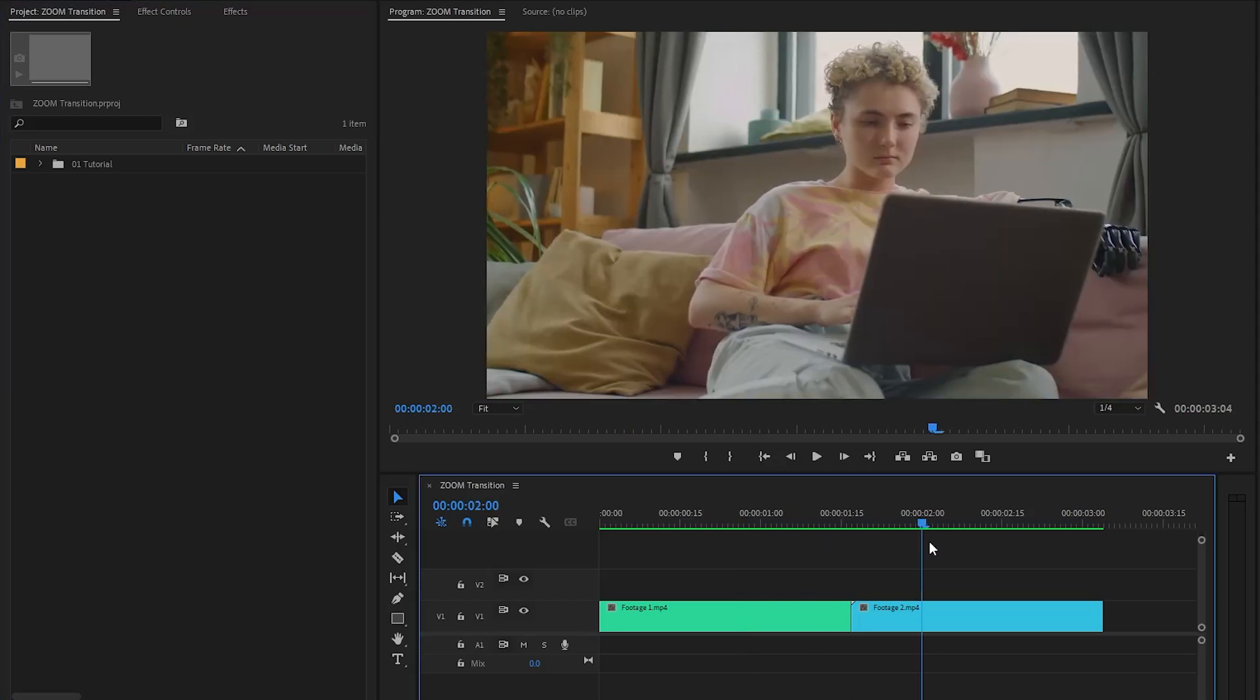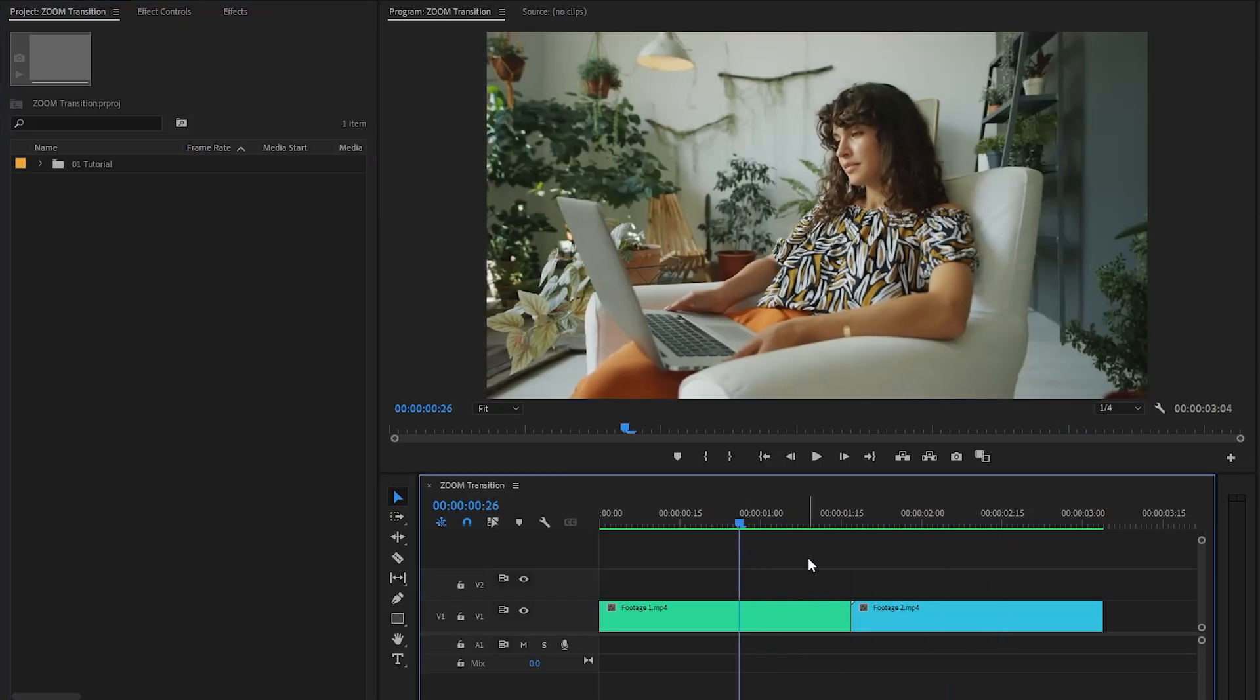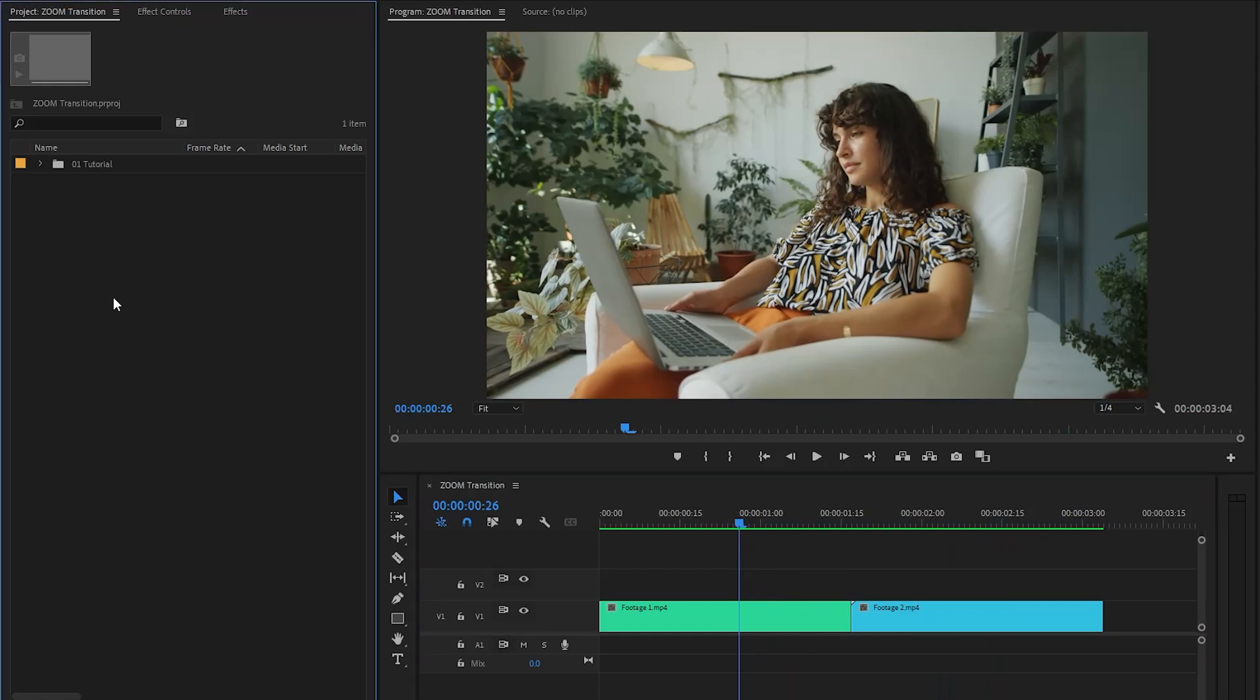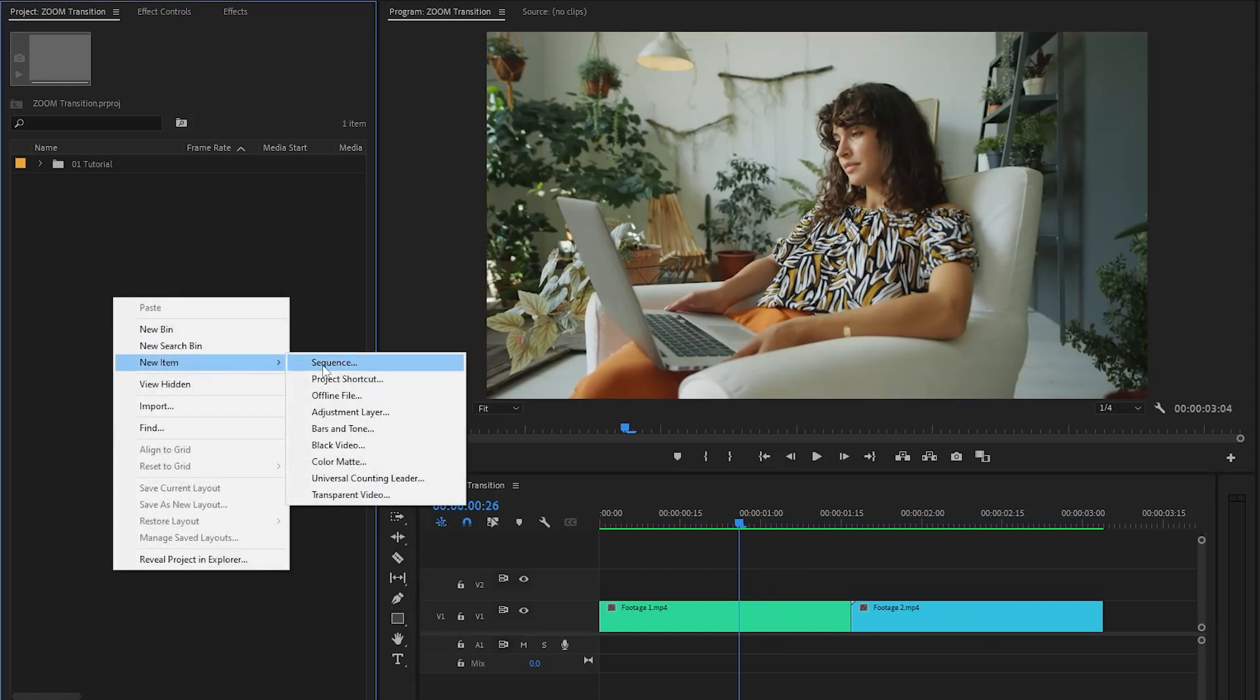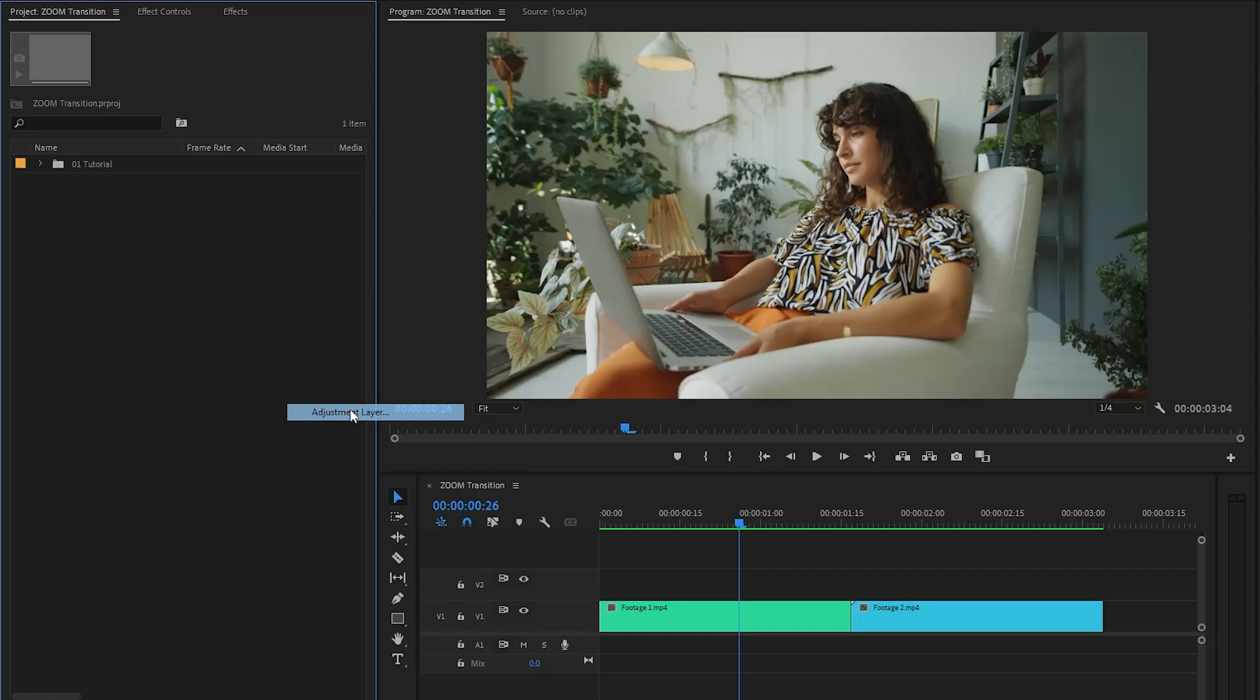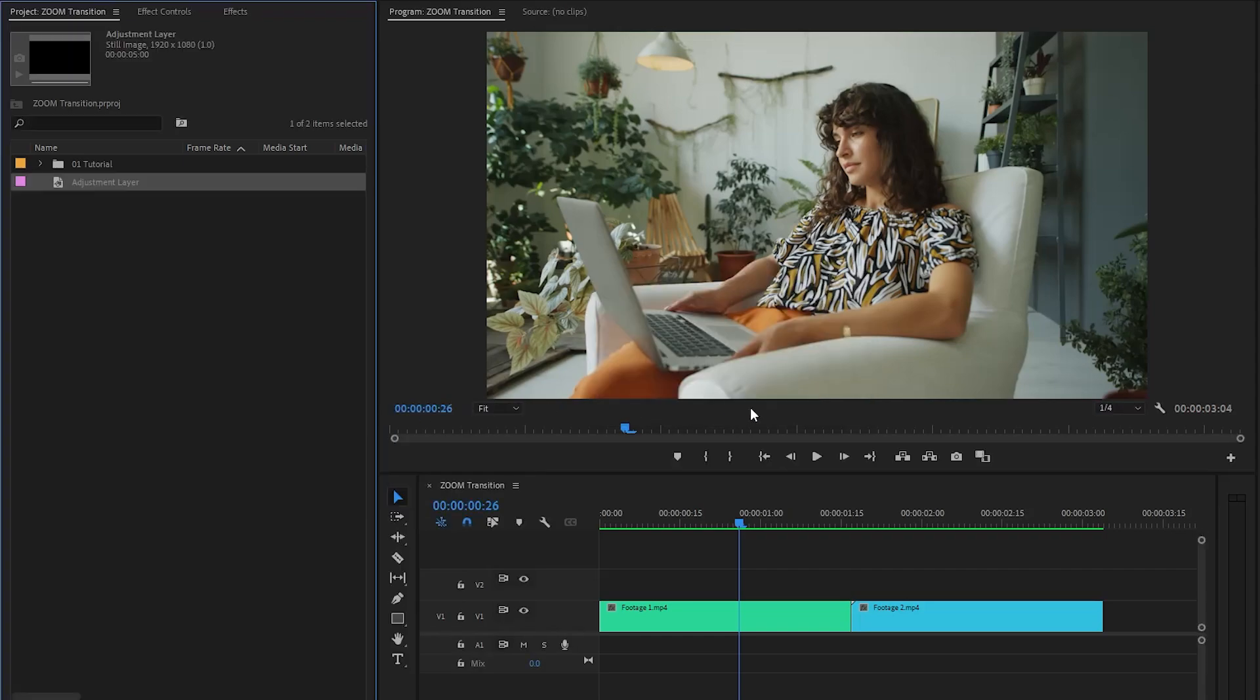As you can see on the timeline, I have two different video clips. Let's create the zoom transition with these two clips. First, we have to create a new adjustment layer inside the project panel and select the adjustment layer. Here we have to accept the same settings as the sequence, then click OK.